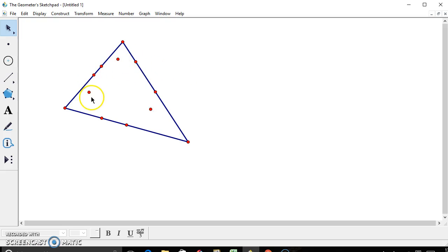One, two, three, four, five, six, seven, eight, nine. So this is our nine-point circle.